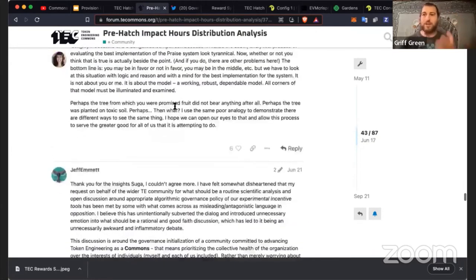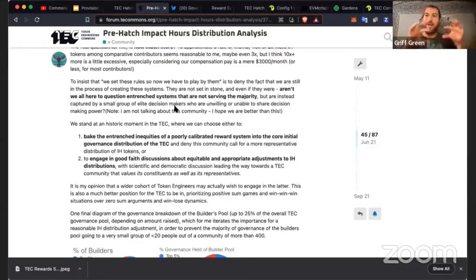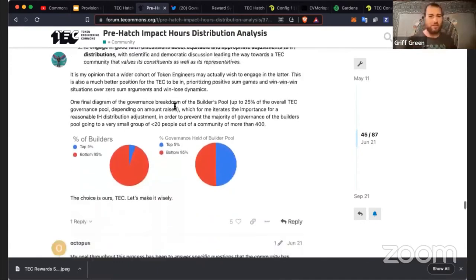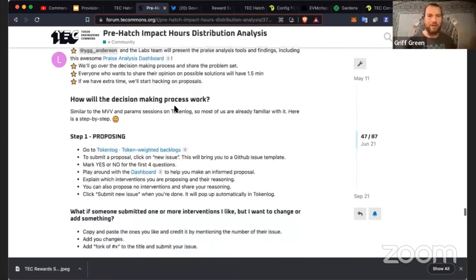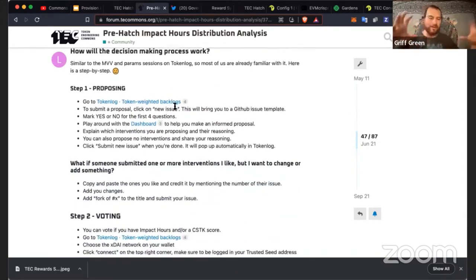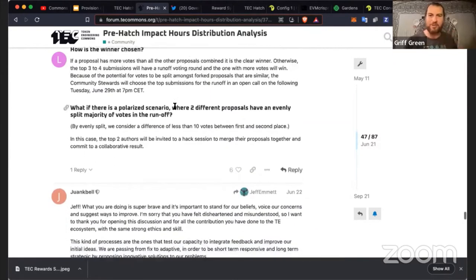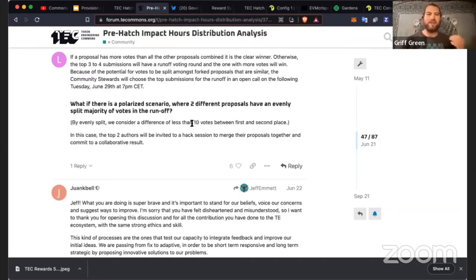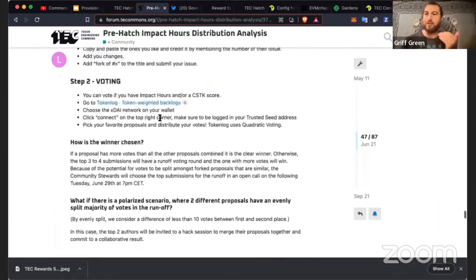After a bunch of research and grabbing all the Praise data — every Impact Hour distributed had Praise associated with it, making it a rich dataset — we decided to have a voting session: an Impact Hour intervention proposal. Anyone could propose a new solution for how to transform the data into a new Impact Hour distribution. One important clause, from the Gravity work, was: if two proposals split the vote evenly in a runoff, the two authors must come together and collaborate on a final result.